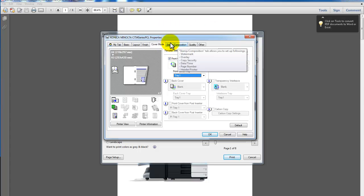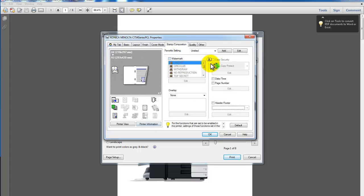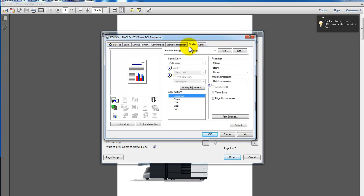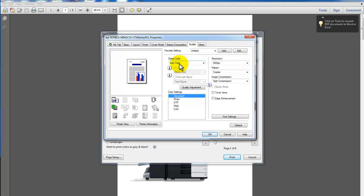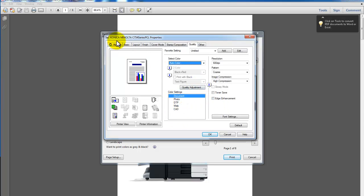I can go through the next tab, the Stamp Composition tab. I haven't used that in this case, so I did not specify anything in there. And the Quality tab, just remember that if your print driver is default to grayscale, remember to select color if you want it in color and any other color settings to improve quality or the type of document that you're using. You can modify that in here.